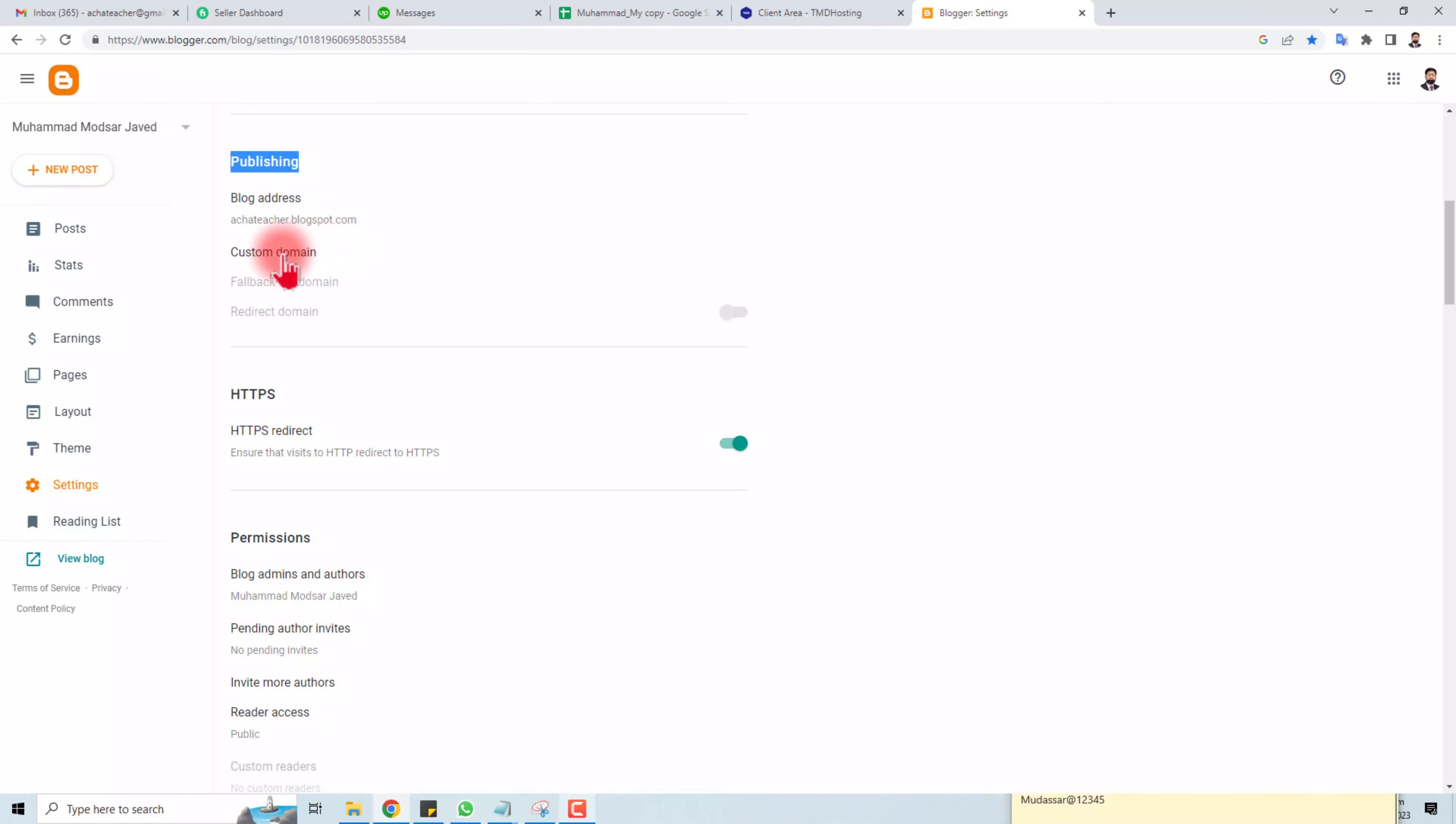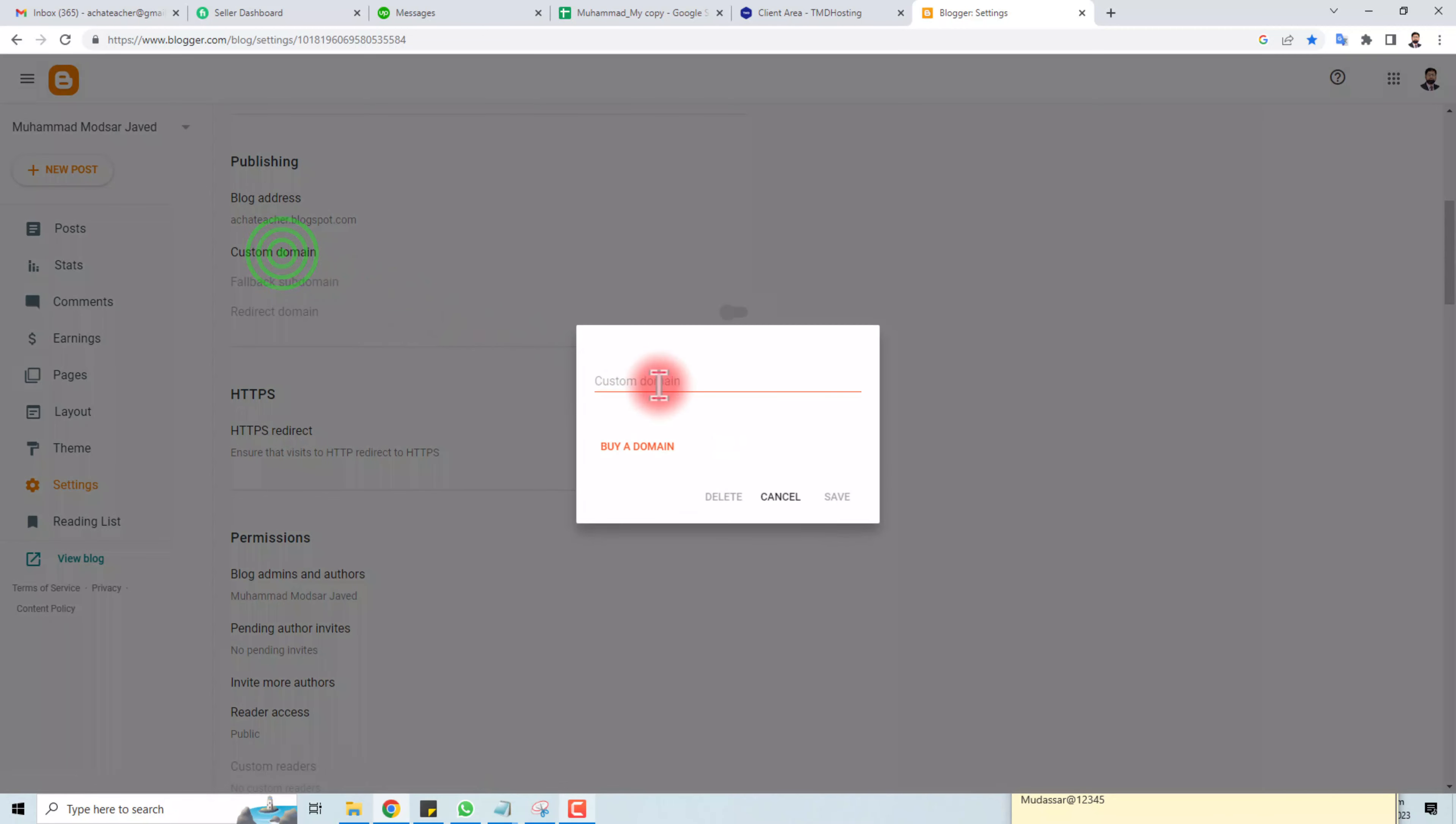If I want to put a custom domain here, then I have to click it and a pop-up will open. You have to put your custom domain here and click the Save option. So this is the simplest way.